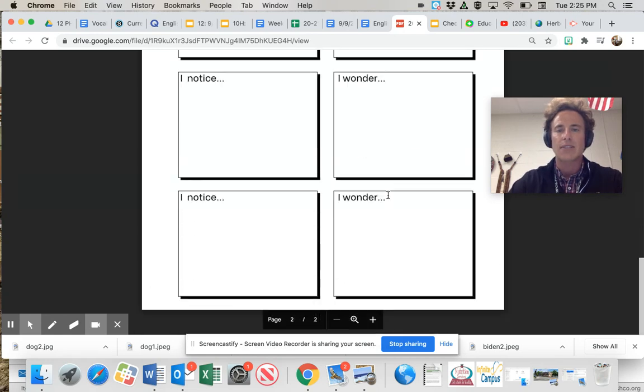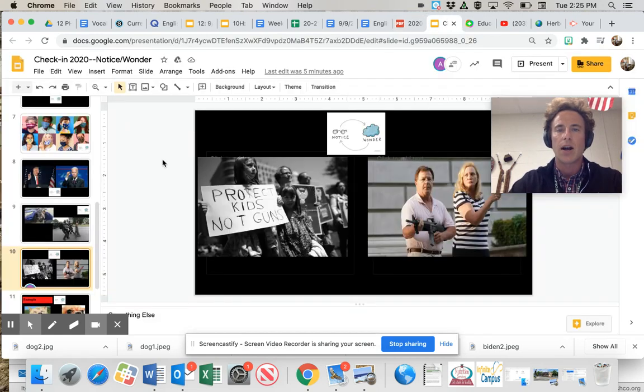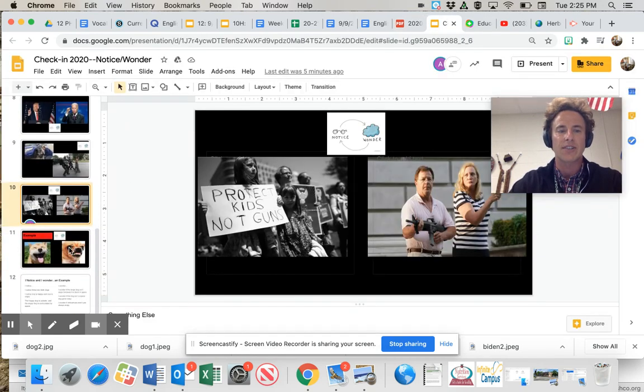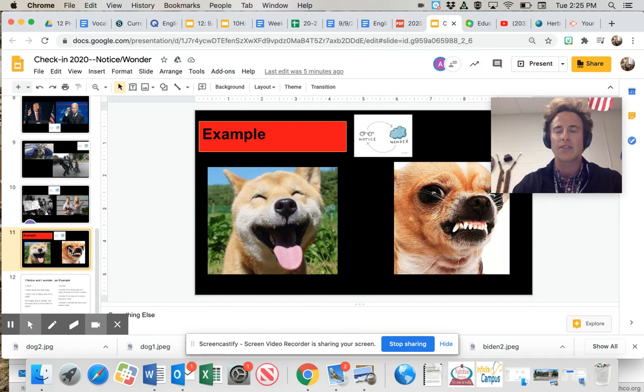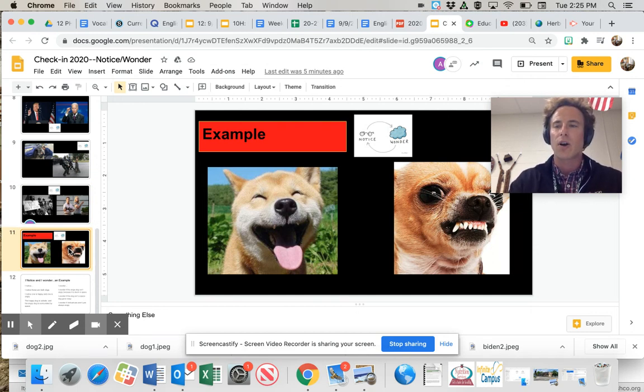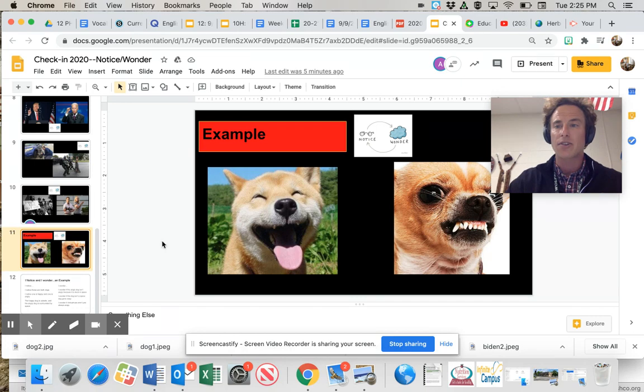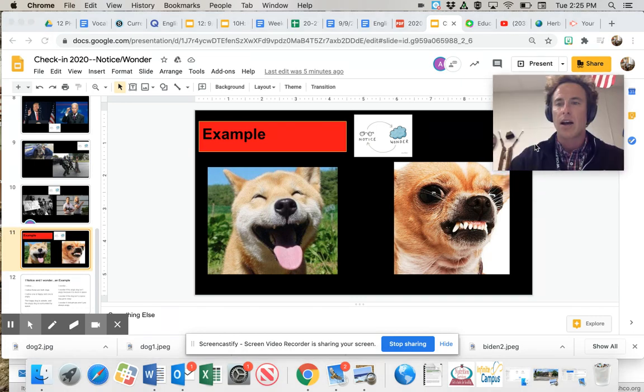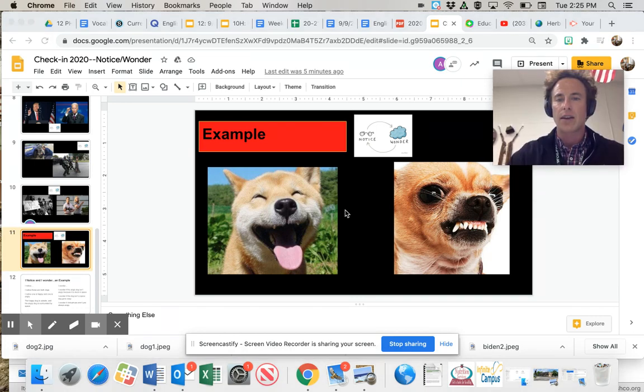I'm going to do an example for you. These images are not part of your assignment. I added these. You won't see these. But I'm just going to kind of process for you things I notice on these two images and things I wonder about.